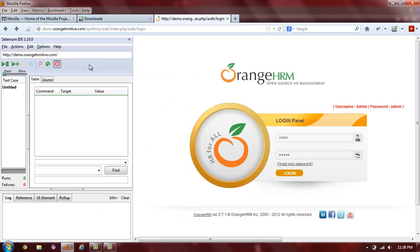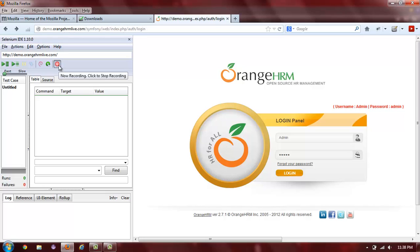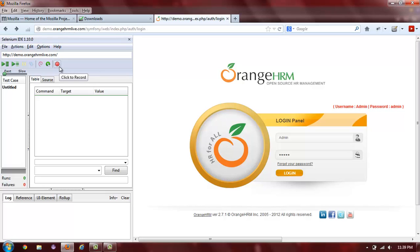By default, Selenium IDE starts already in recording mode. You can tell this because there is a square around the red circle record button. When the recorder is off, there will be no square around the record button. Make sure you turn on the recorder before you begin interacting with your application under test.